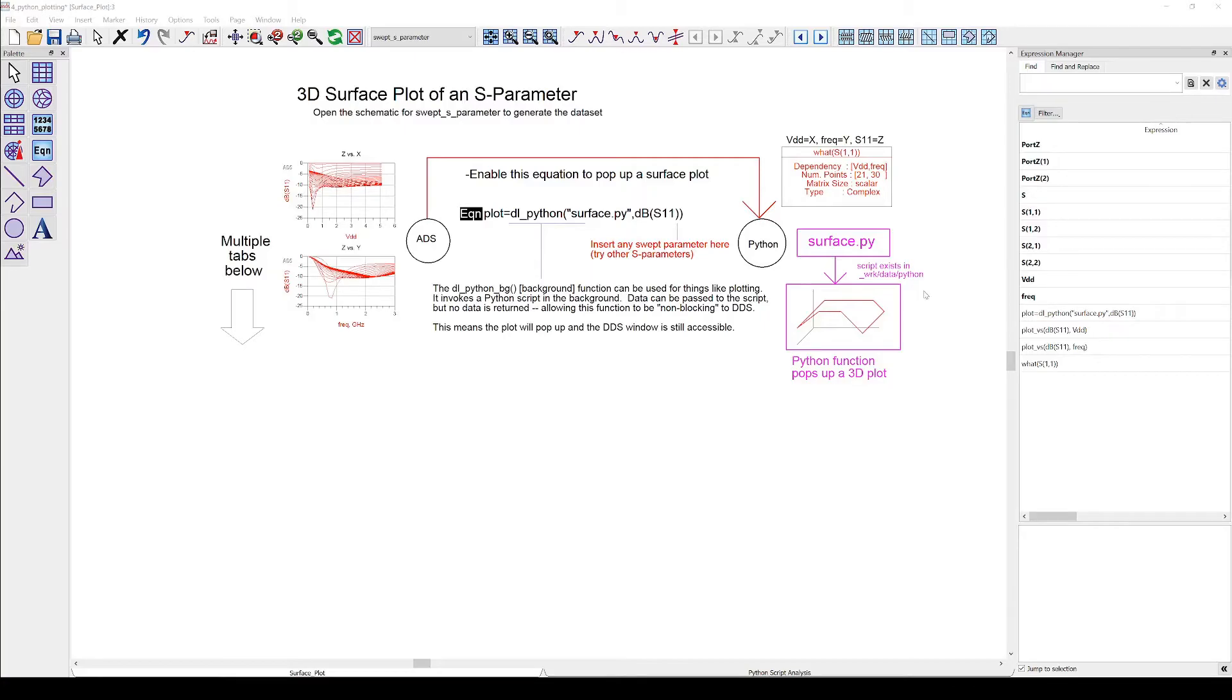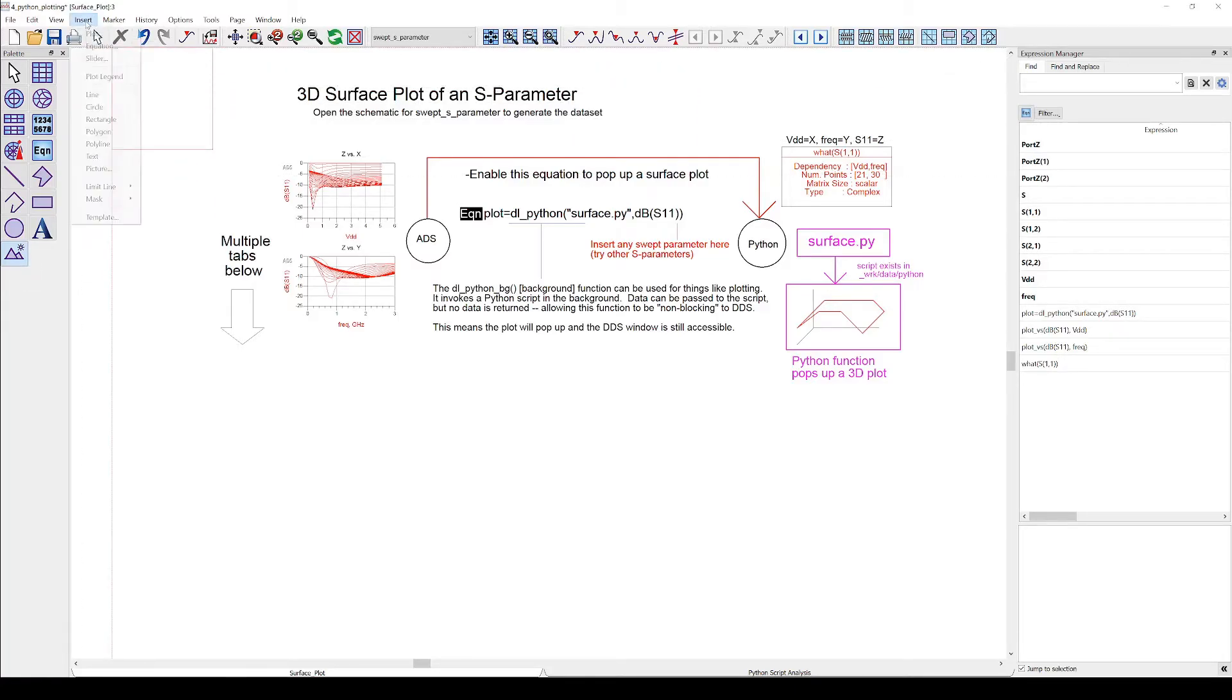Then we add a picture to the data display. You can either do that by using the picture symbol from the palette or you go to Insert Picture.